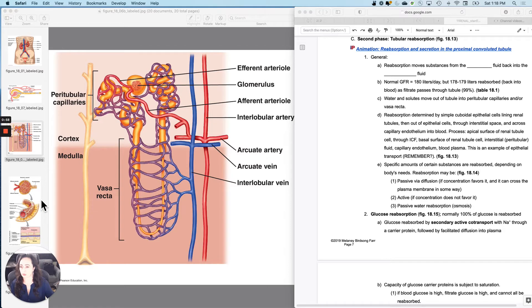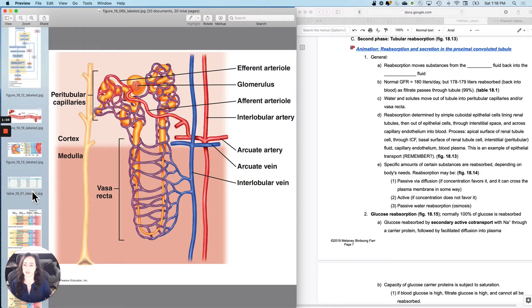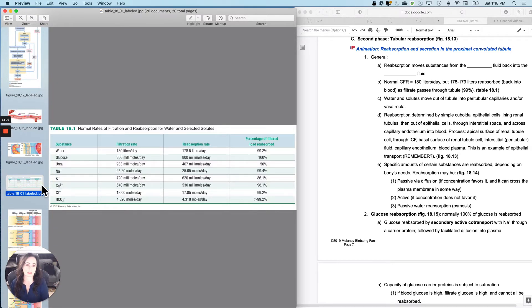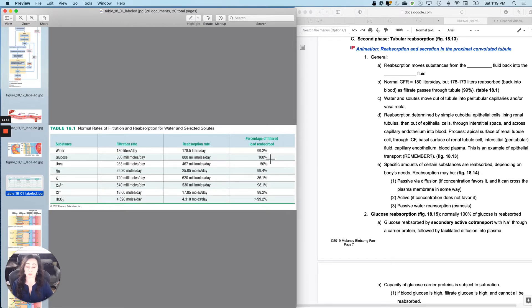So how much reabsorption do we do? A lot. Generally — and this is just to give you an intro, you do not have to memorize this — if we filter out about 180 liters or 47 gallons per day, we reabsorb 178 to 179 of it. With most things we reabsorb 85 to 100%. Urea is a different one — we reabsorb that for some reasons I may explain in class. Reabsorption is a really, really intense and active process.